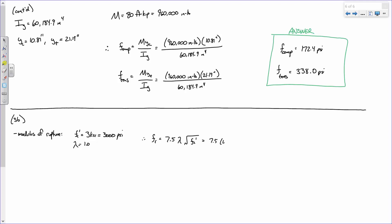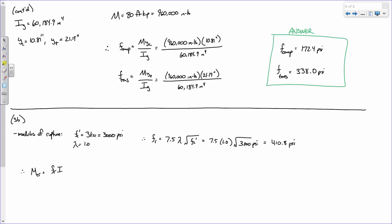So 7.5 times 1 times the square root of 3,000 PSI gives FR equal to 410.8 PSI. Put in PSI, you get out PSI — make sure you write your units. Therefore, the cracking moment is FR times IG over YT. We have 410.8 PSI times 60,184.9 inches to the fourth, divided by 21.19 inches. To convert from inch-pounds to foot-kips, we divide by 12,000.